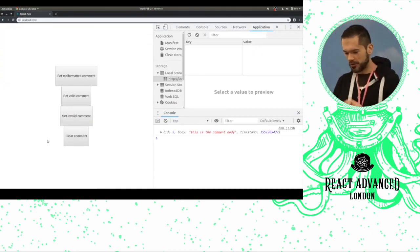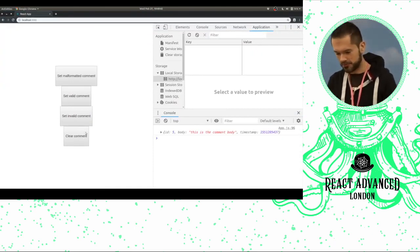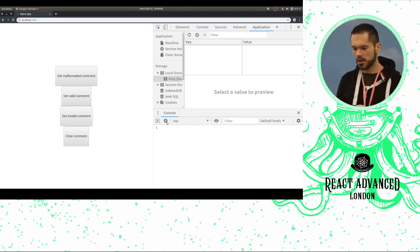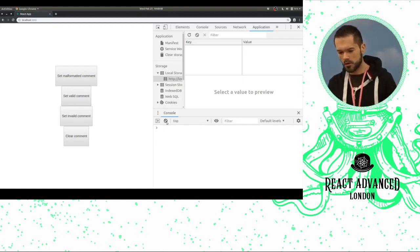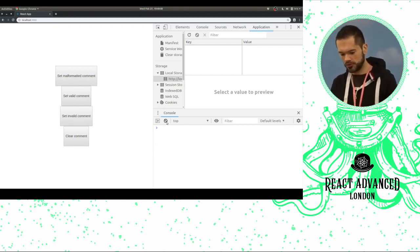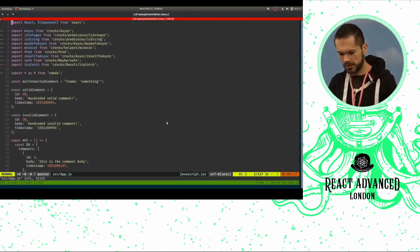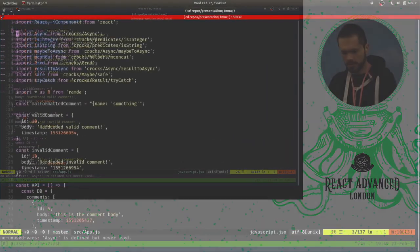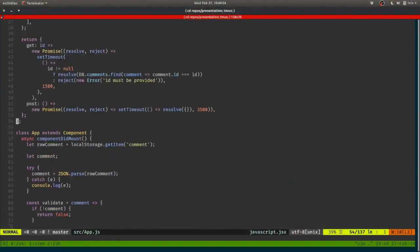I just want to guide you through what this thing does before I get into it. What we have is a silly little data called 'comment' and it's saved into local storage.